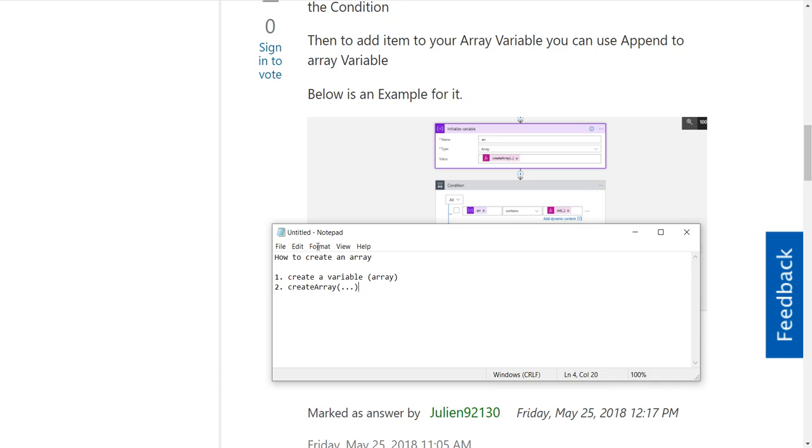The other thing we can do is we can simply create an array like this and set the value right here to be this array.